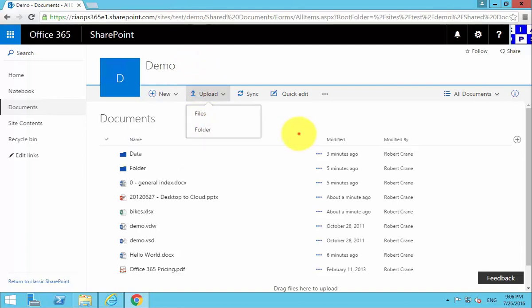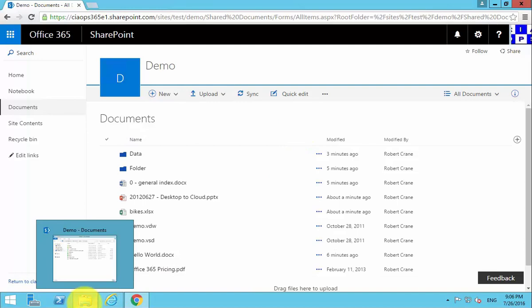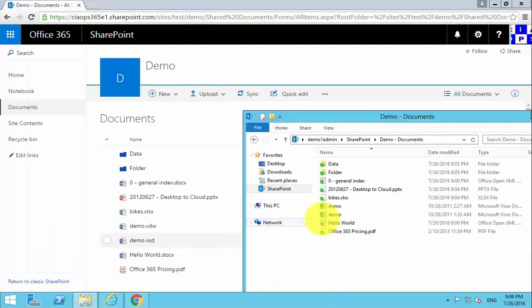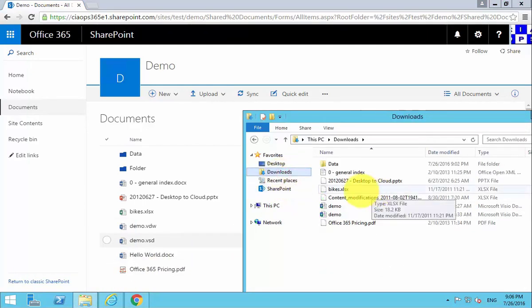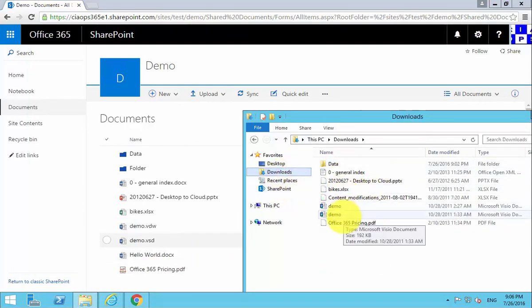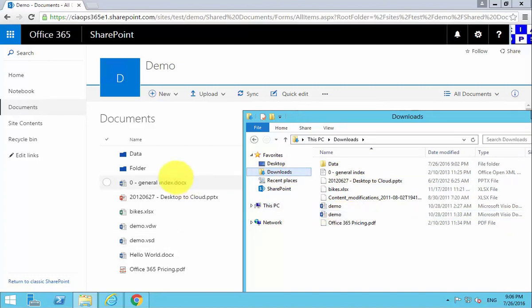You can upload folders, depending on the browser that you are using. You can then also drag and drop files directly from your Windows Explorer into the browser, and they will then update.